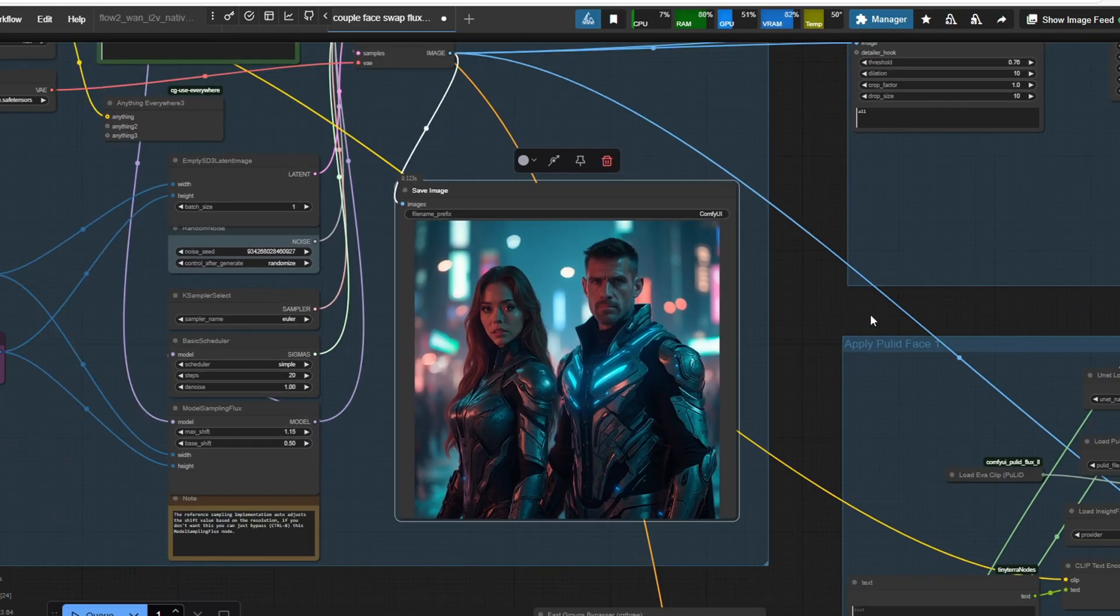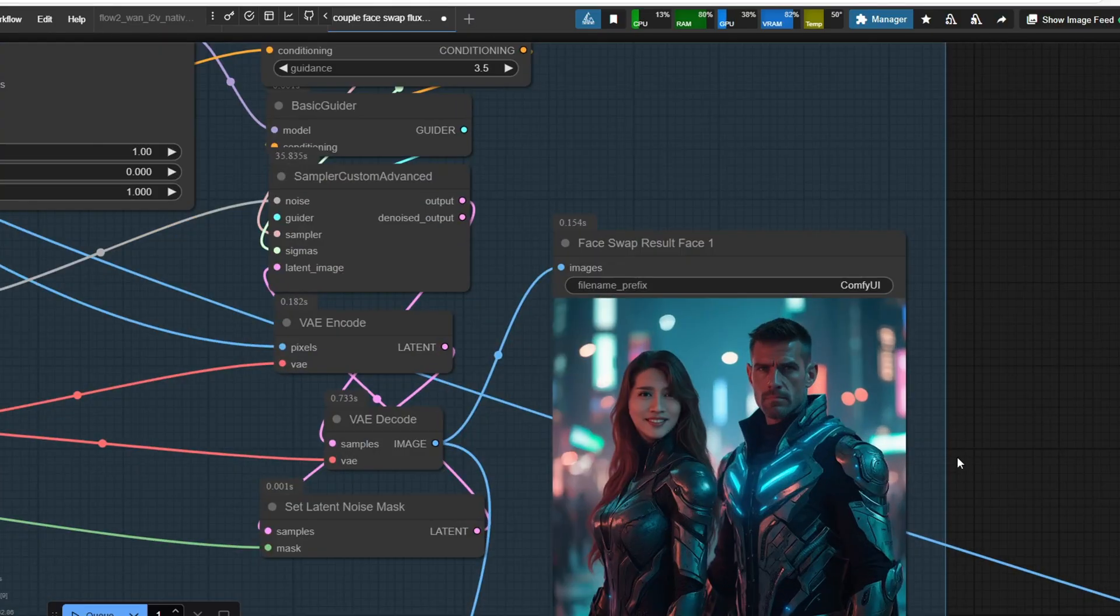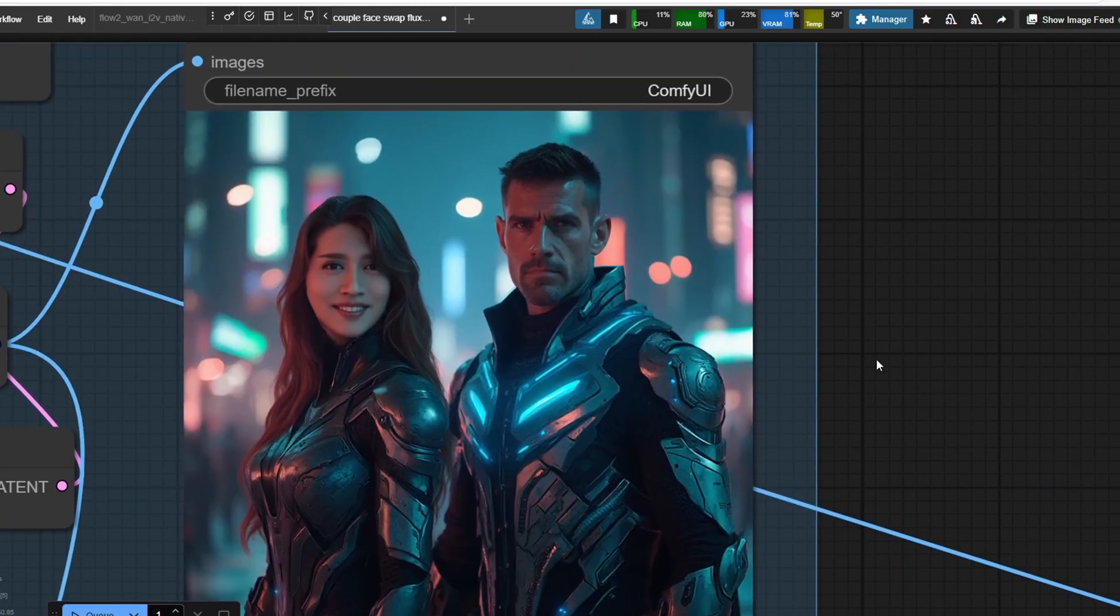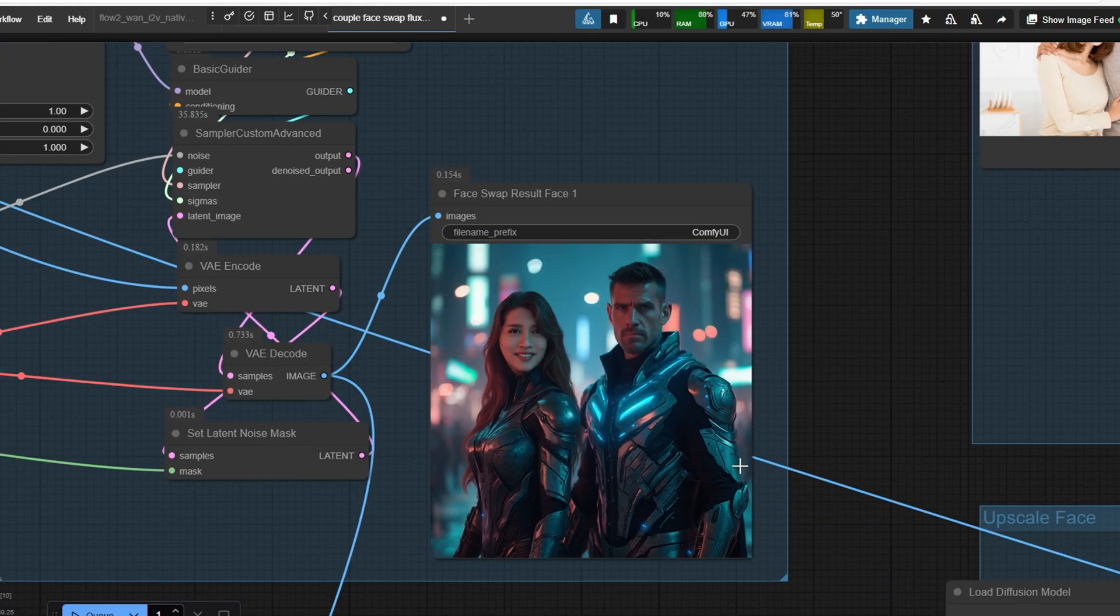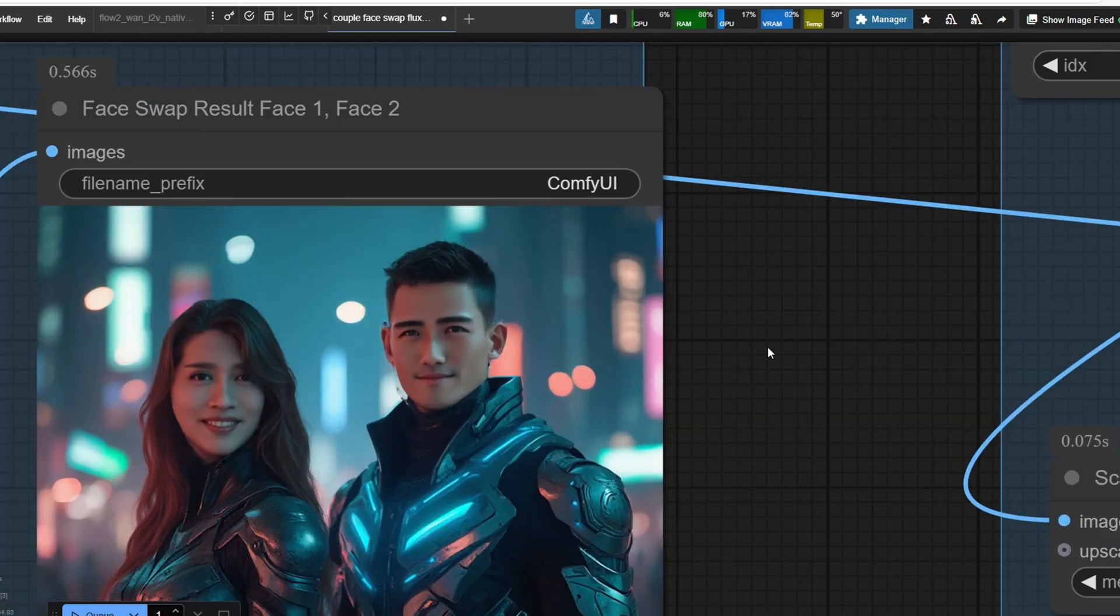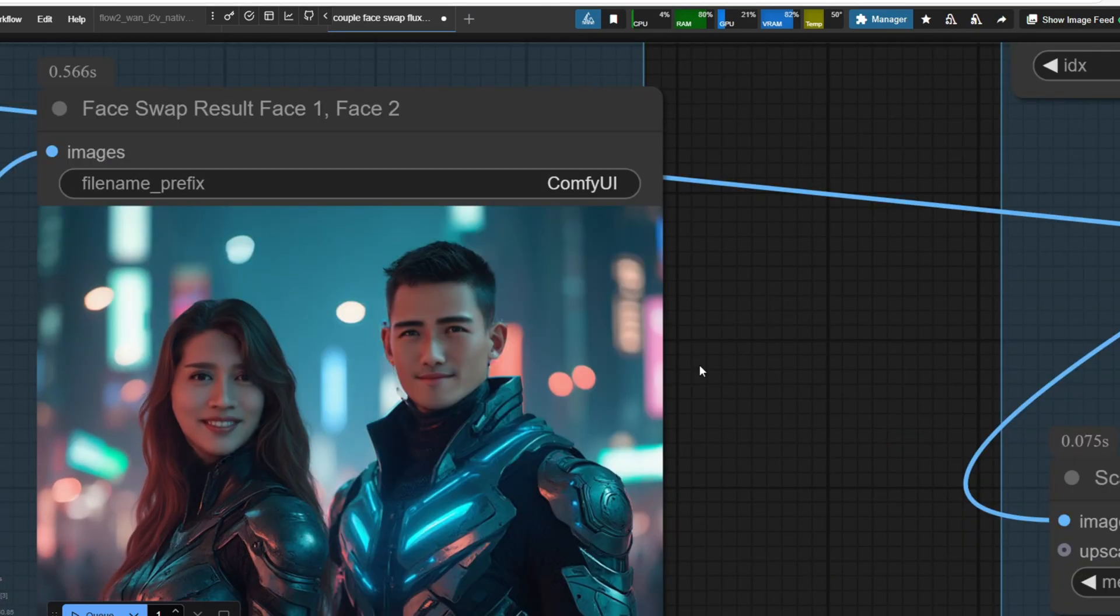The group photo workflow is available exclusively for Patreon members. If you join my Patreon group, you'll gain access to exclusive workflows from time to time, and you'll also be able to join my private Discord channel to ask questions about the workflow or get help.